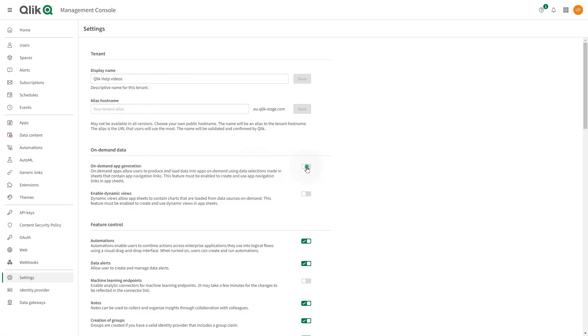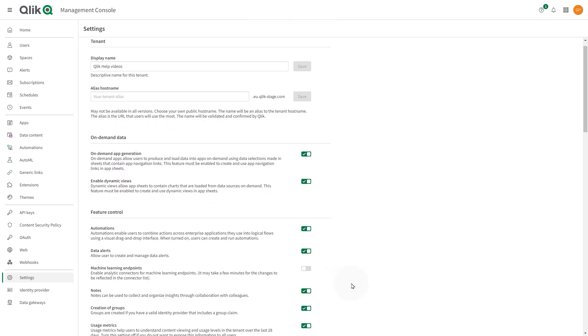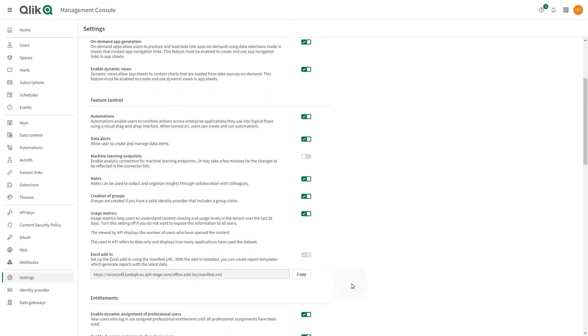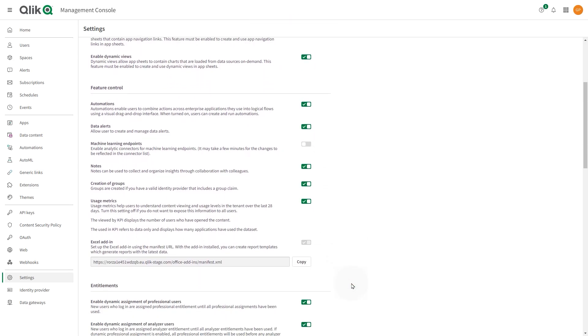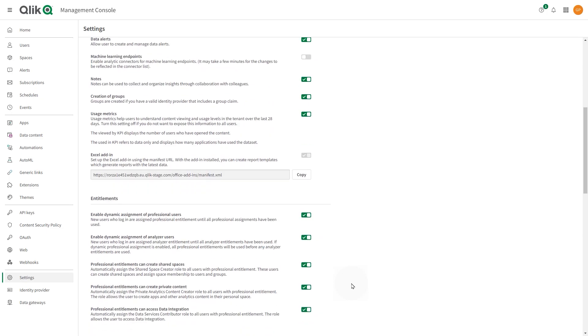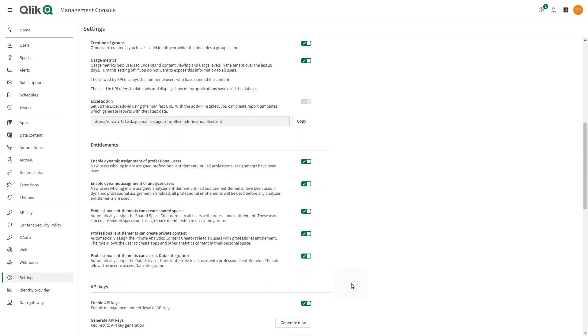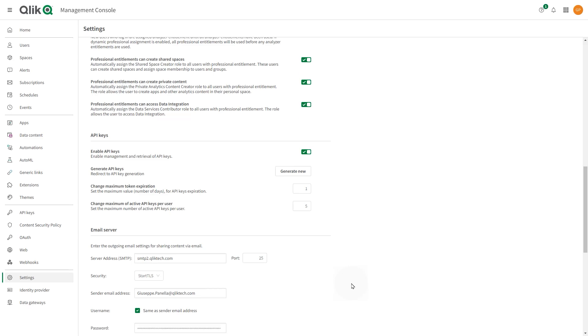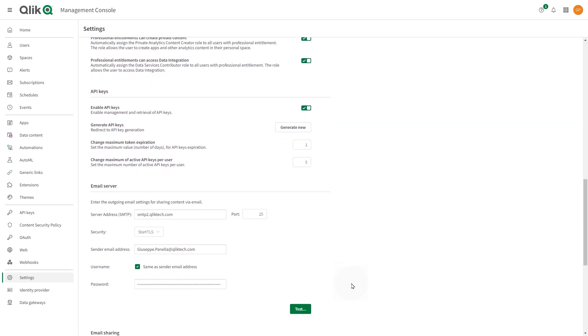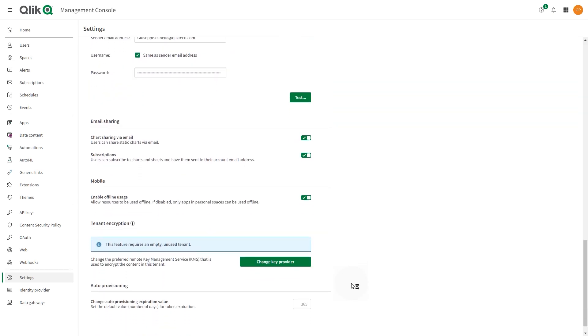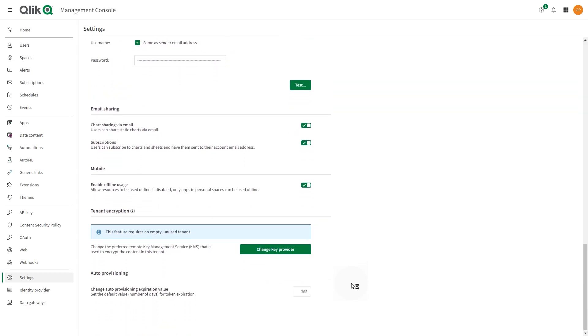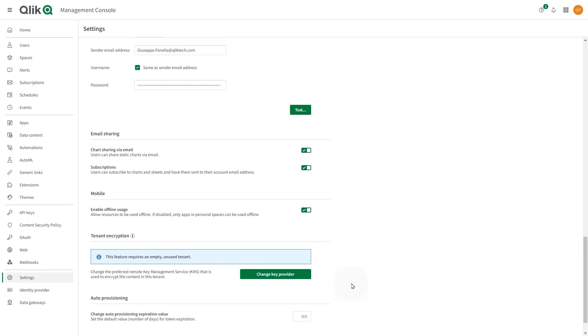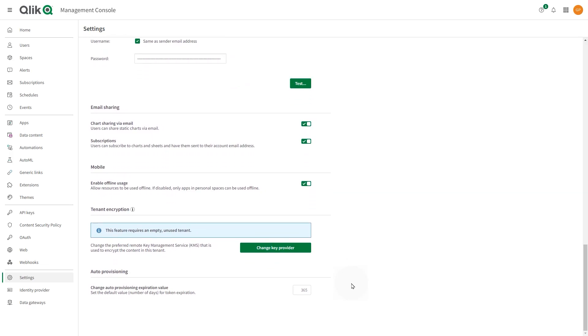Here you can configure a tenant alias, enable or disable on-demand data, enable or disable specific features, enable or disable dynamic user assignment, enable or disable API keys, configure an email server, enable or disable chart sharing and subscriptions, enable offline usage for mobile, change the key management service, and set values for token expiration.